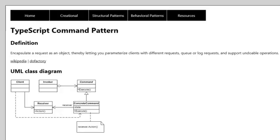When we look at the definition, it states that it encapsulates a request as an object, thereby letting you parameterize clients with different requests, queue or log requests, and support undoable operations.